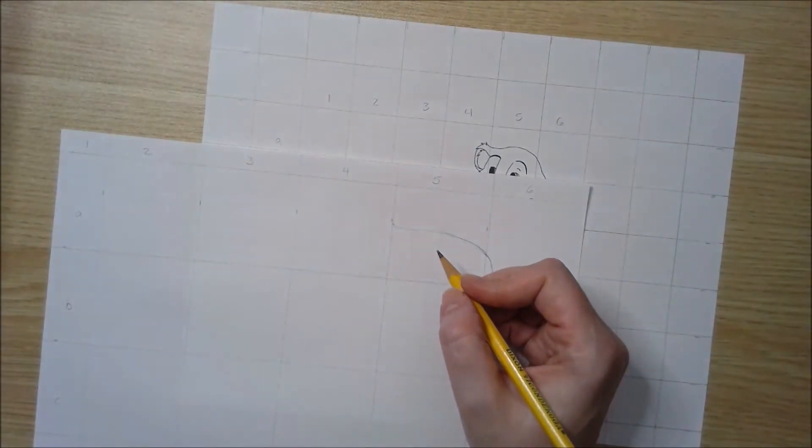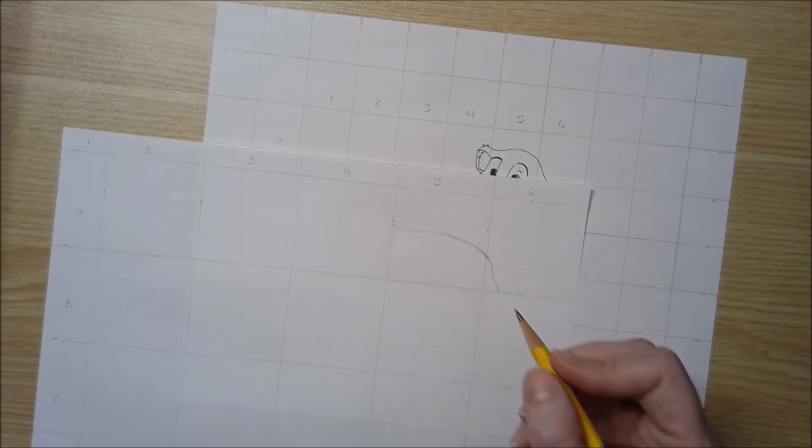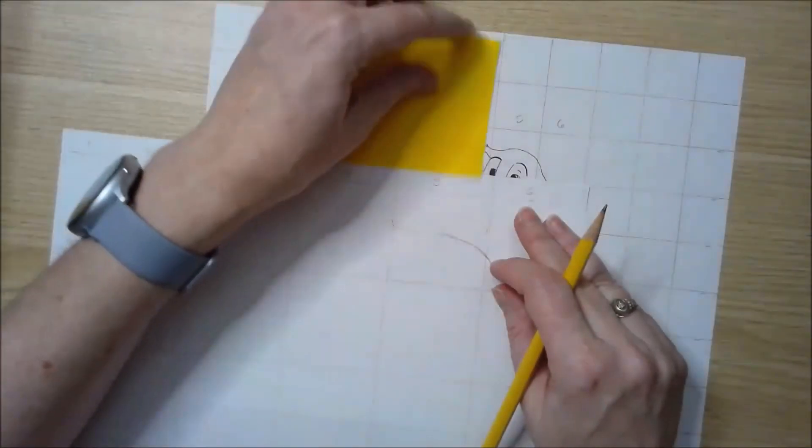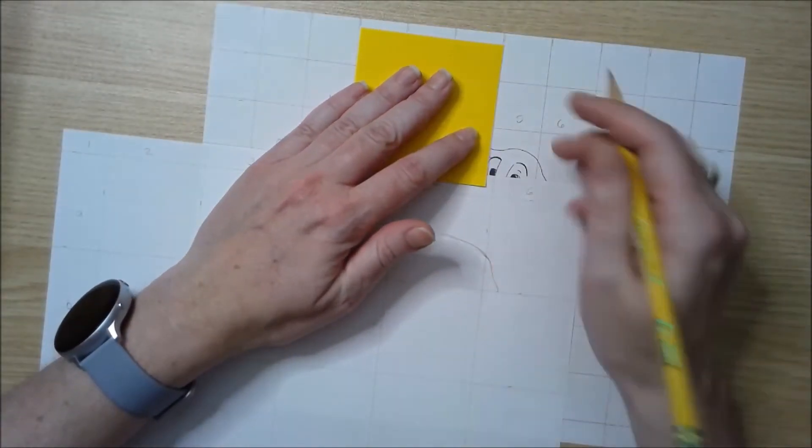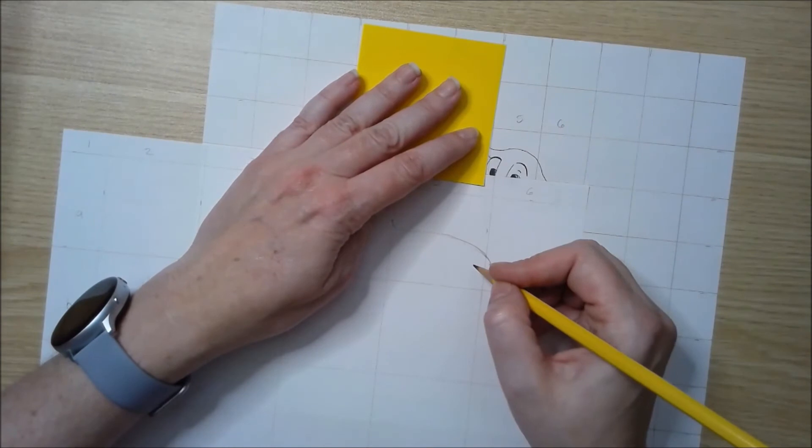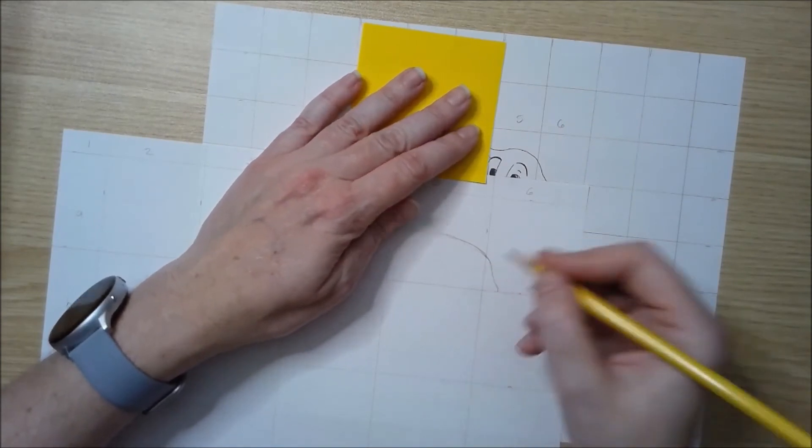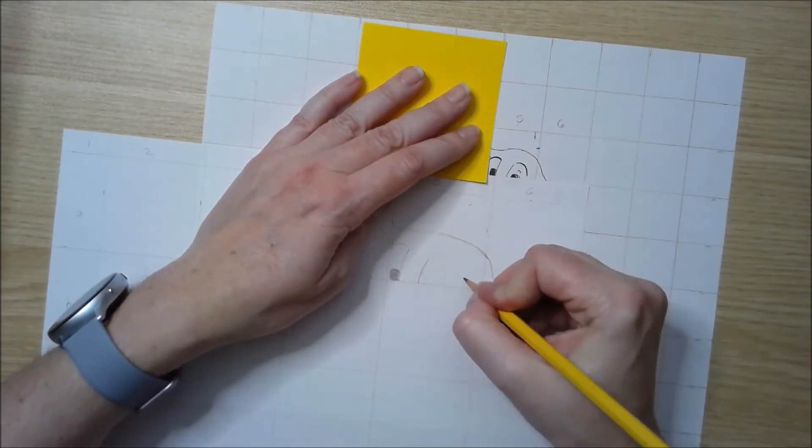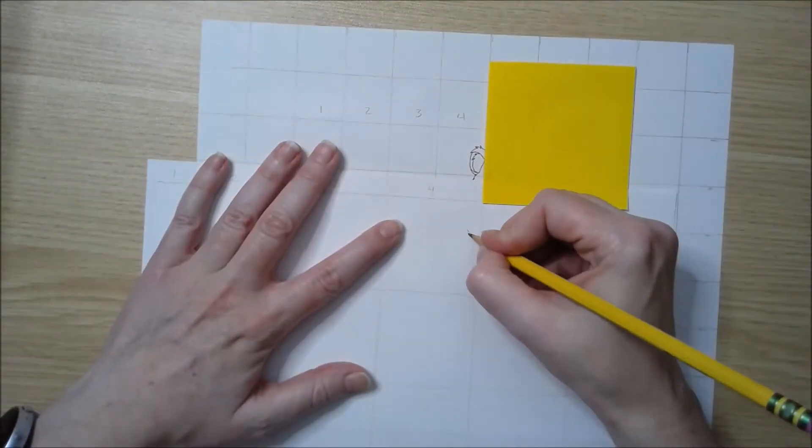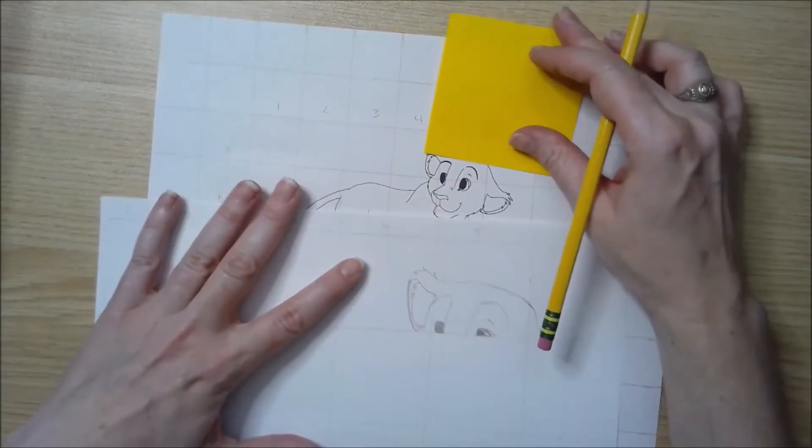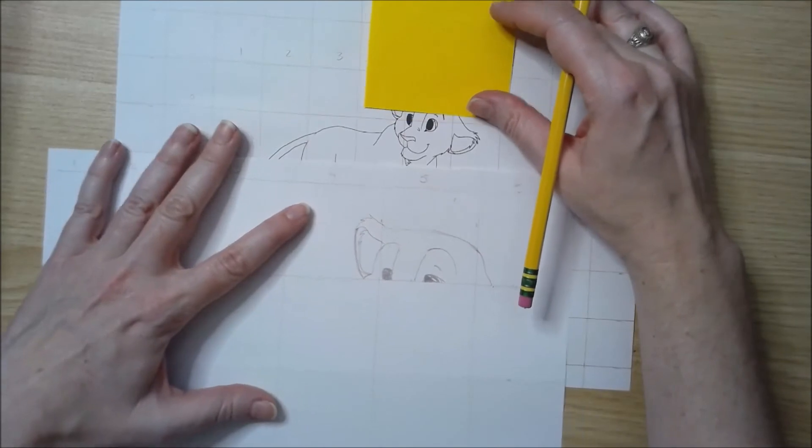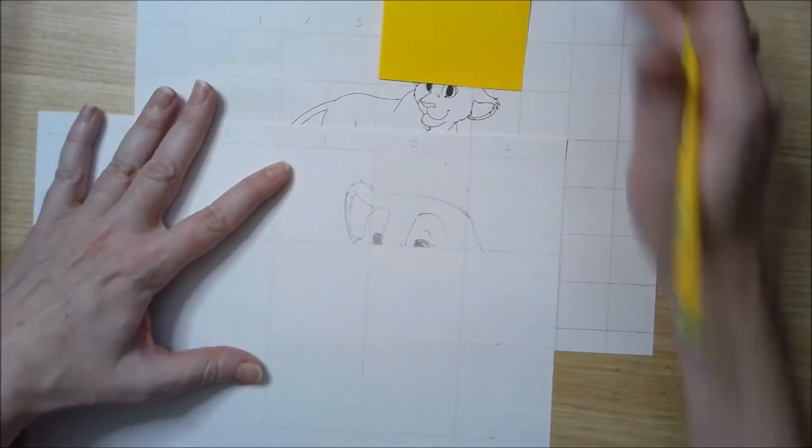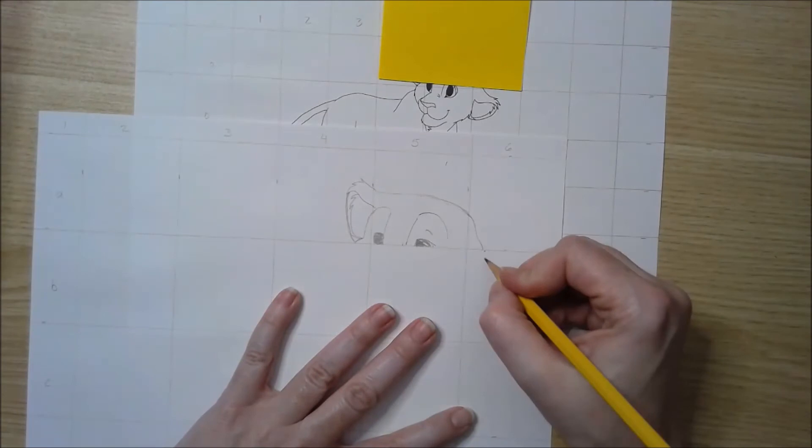If you find yourself getting confused by some of the squares, you can always just take another sheet of paper and cover it up so you're just looking at the square that you're working on. You're just going to keep going one square at a time until you've gotten everything drawn.